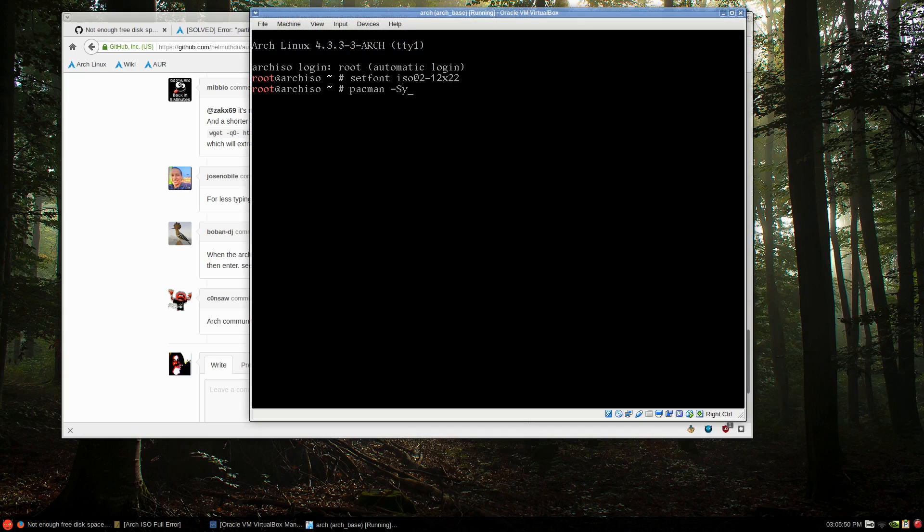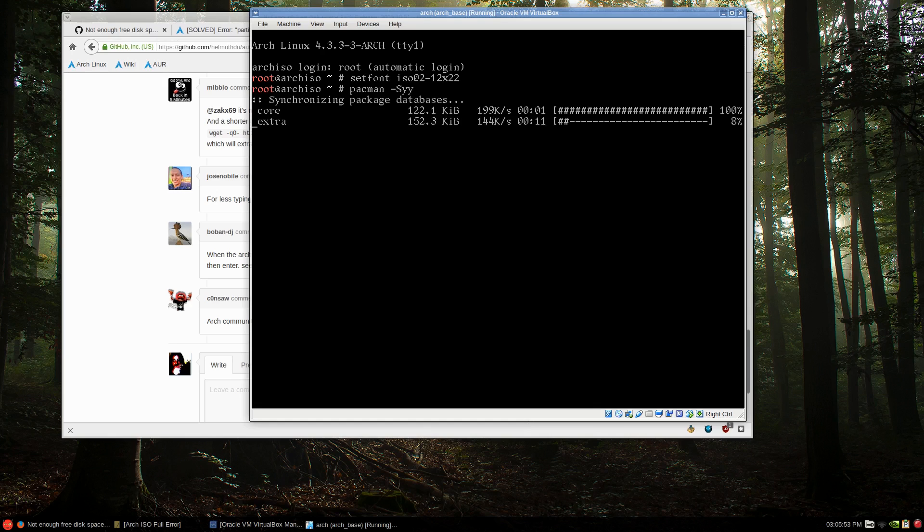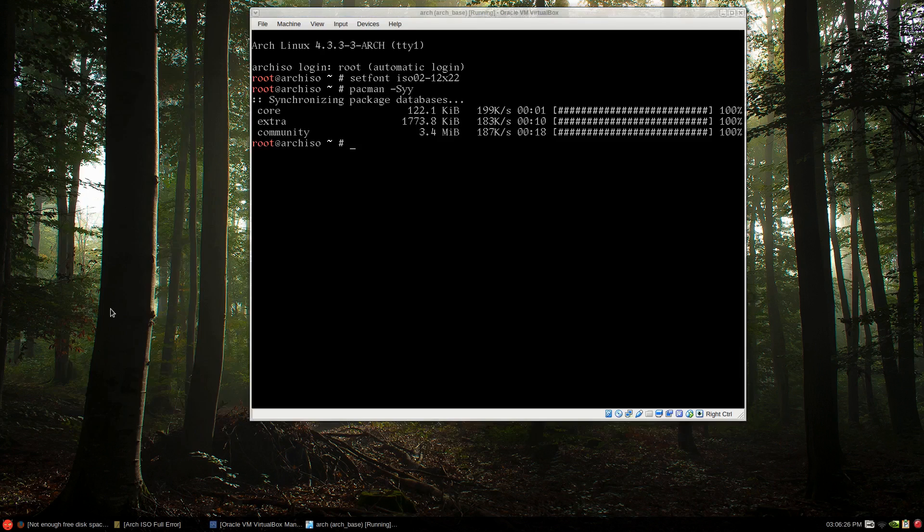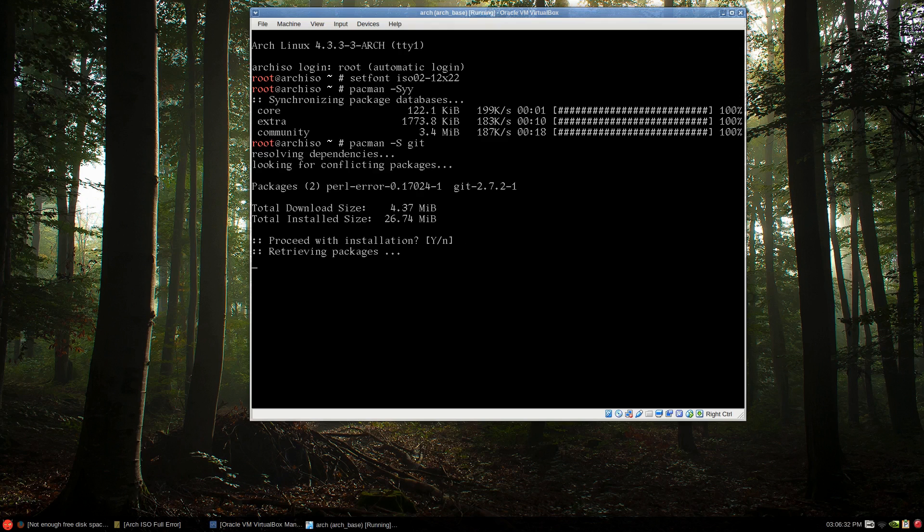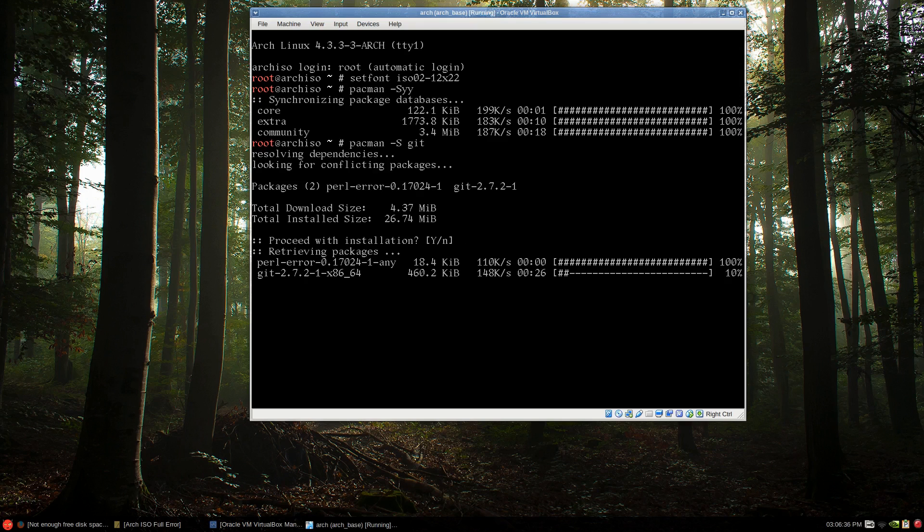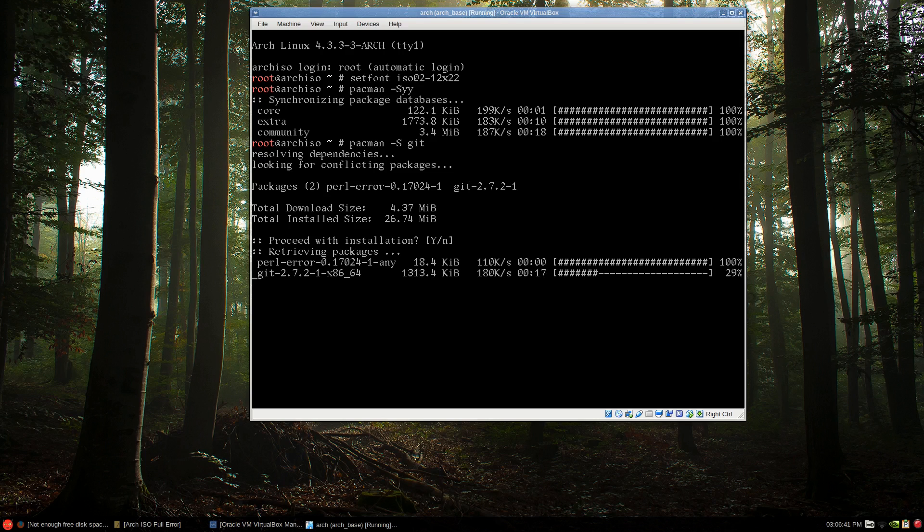Pacman-Syy and let it obviously sync to the basic databases. So now if I type in Pacman-Syy and I'll ask to install Git, slow internet today for me, I'm sorry. But this should, you'll see something come up, an error, basically.